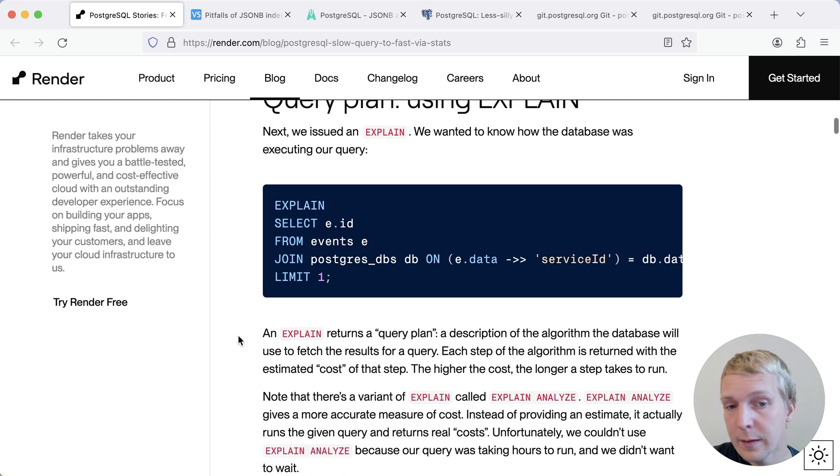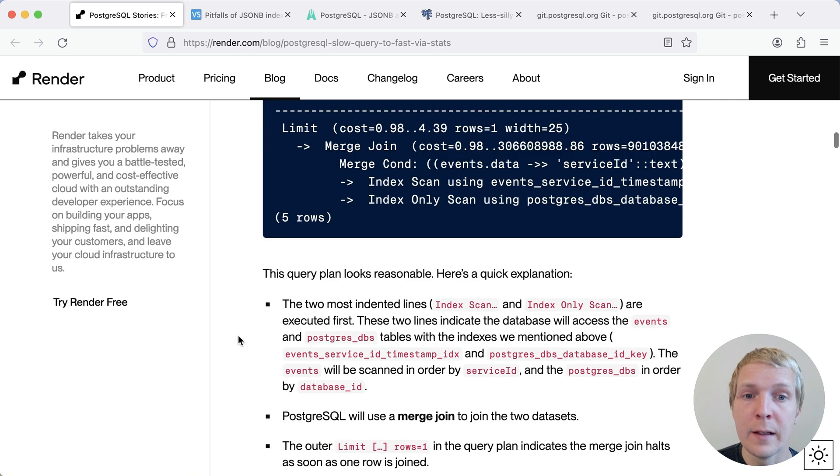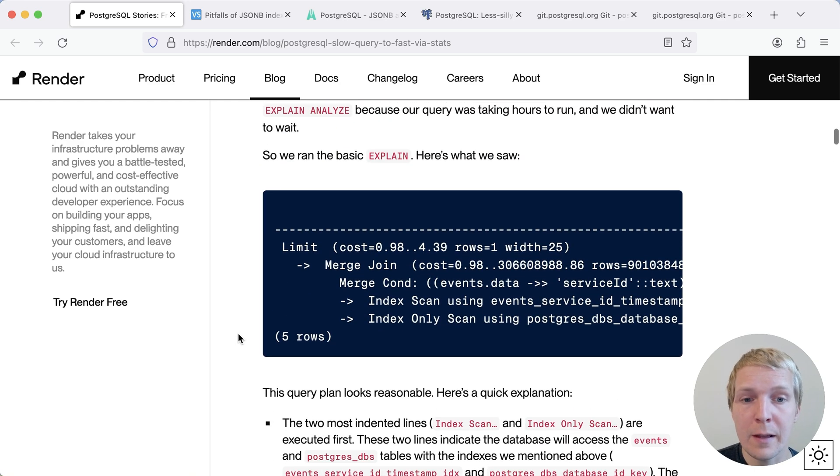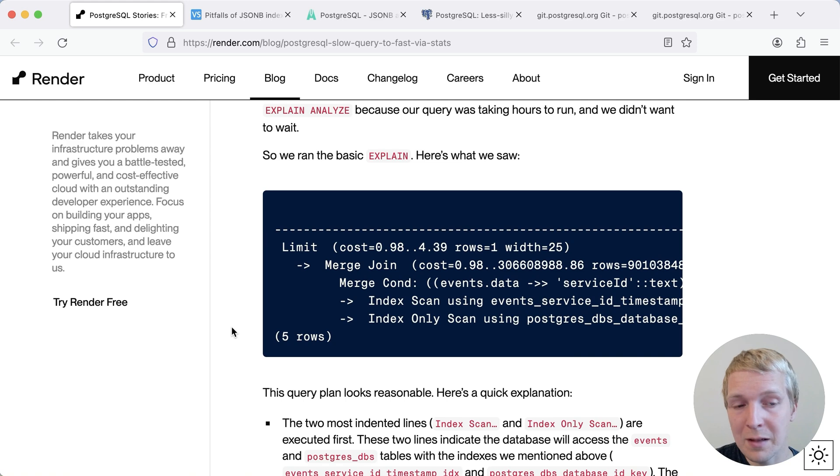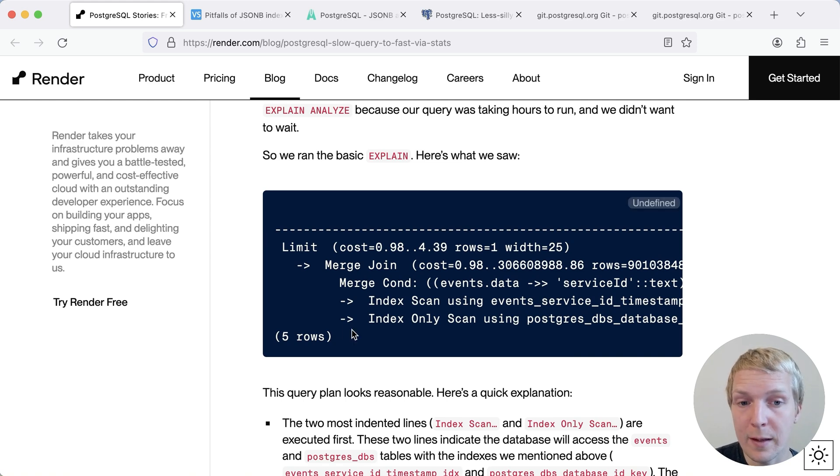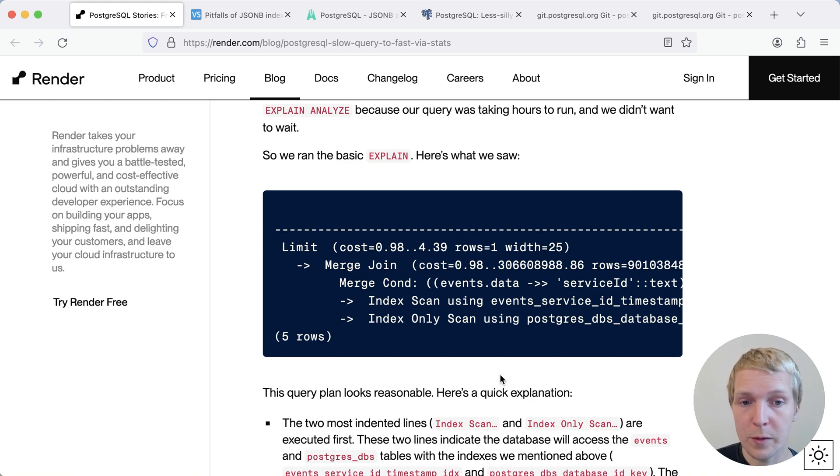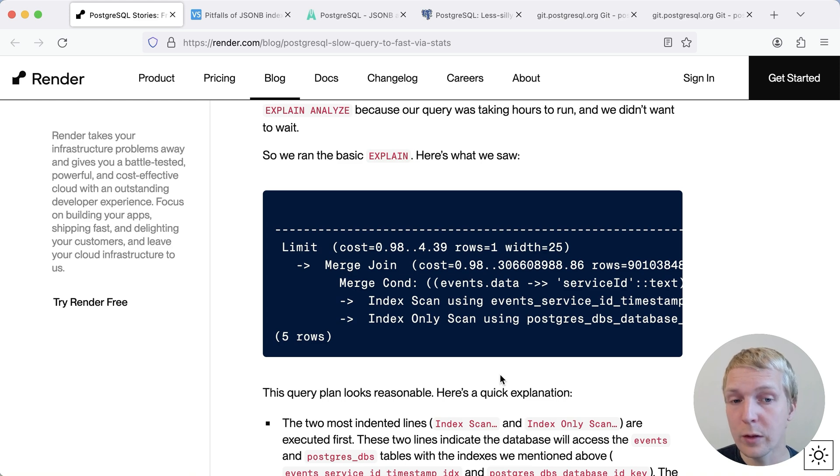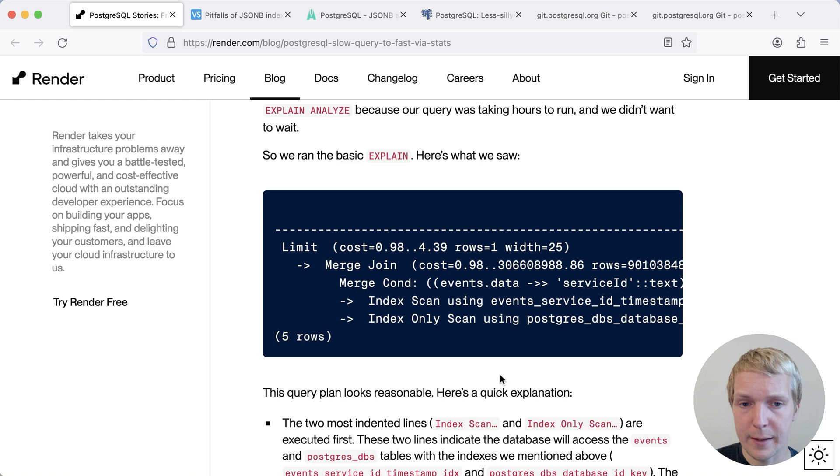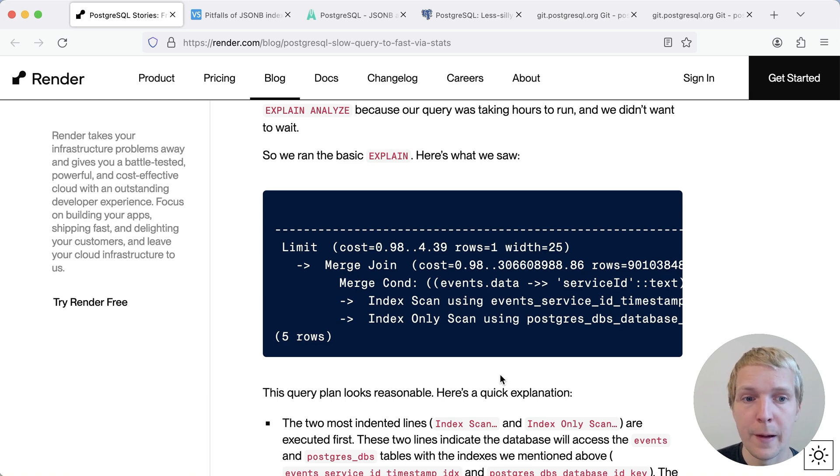Now, they run an explain. In the explain, they first get what looks like potentially a reasonable result, which is they get two index scans. But you'll note that these index scans don't have any index conditions. That means Postgres is using the index scan here only to return a sorted result. But then the actual filtering is happening in a merge condition. And so obviously, this is quite expensive.